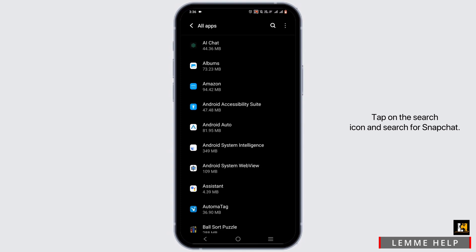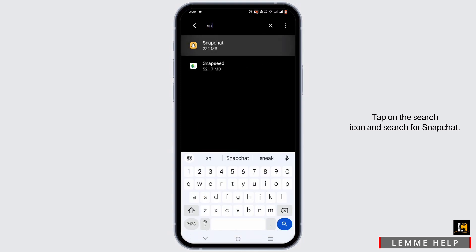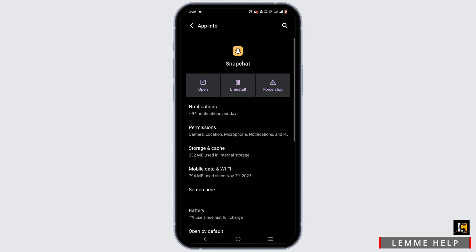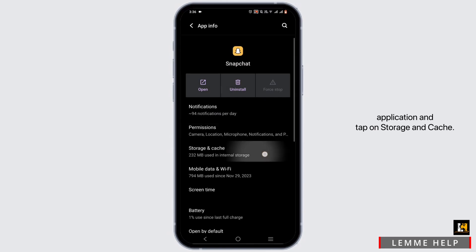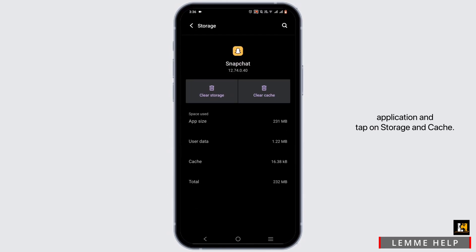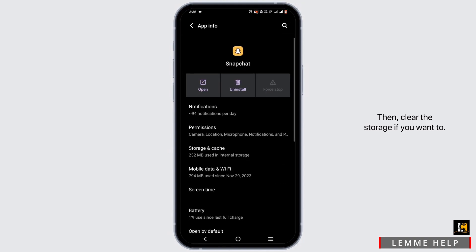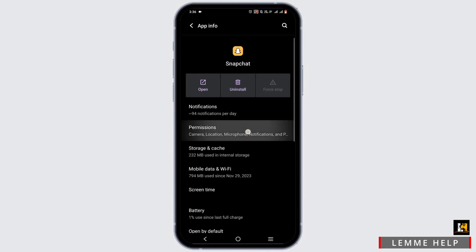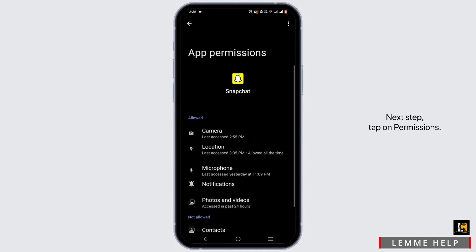Tap on the search icon and search for Snapchat. Firstly, force stop the application, then tap on Storage and Cache. Clear the cache, then clear the storage if you want. Next, tap on Permissions.